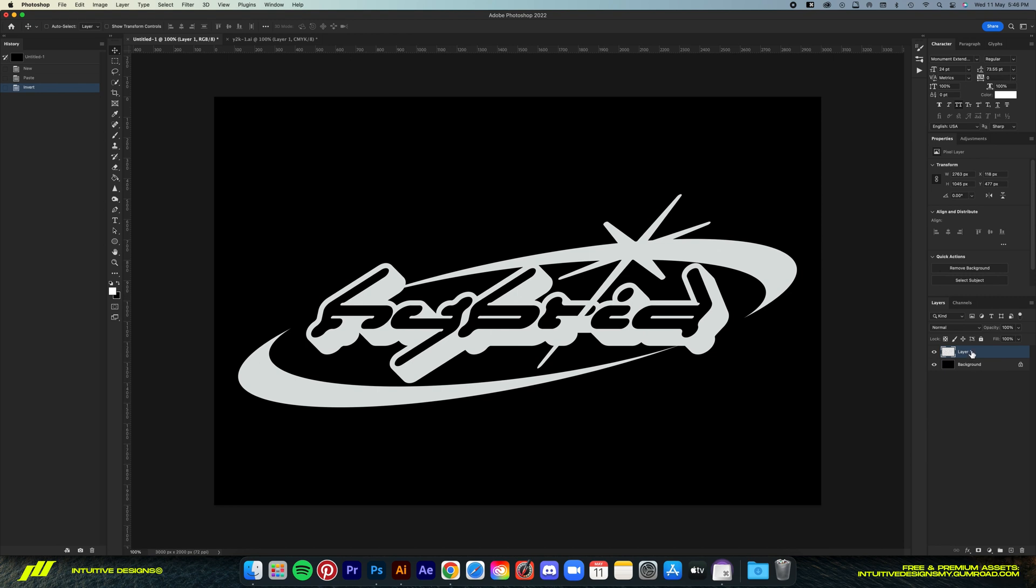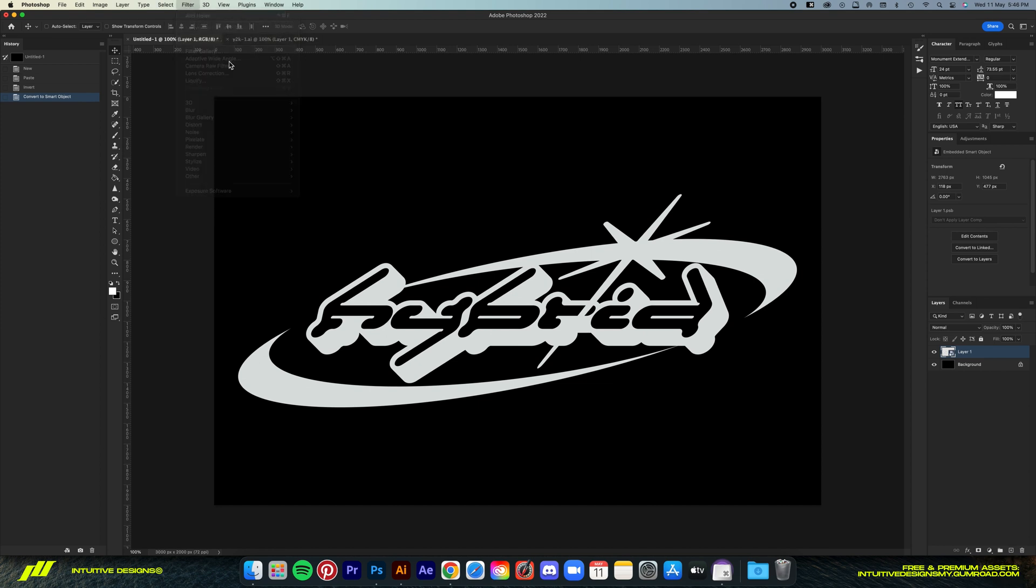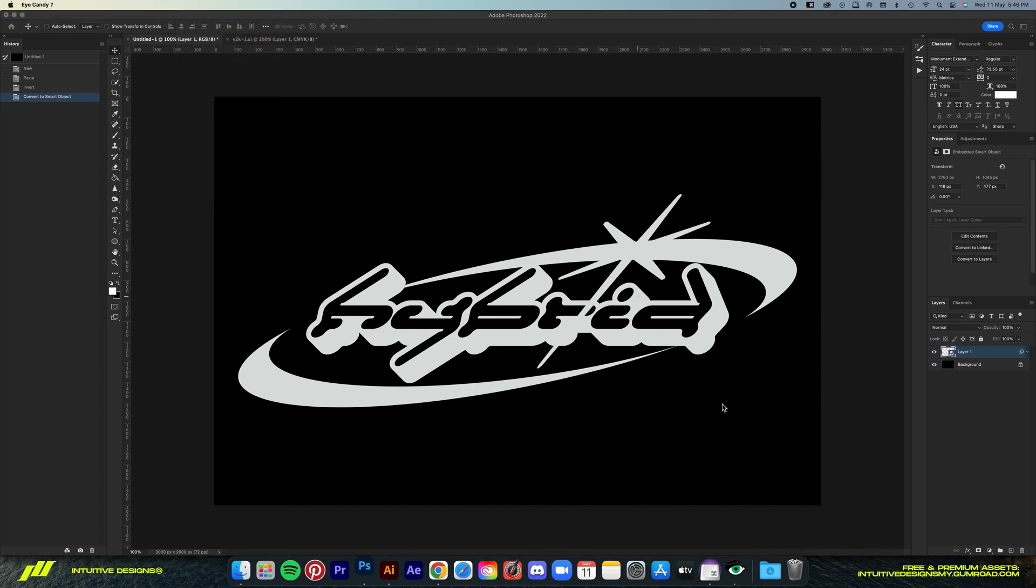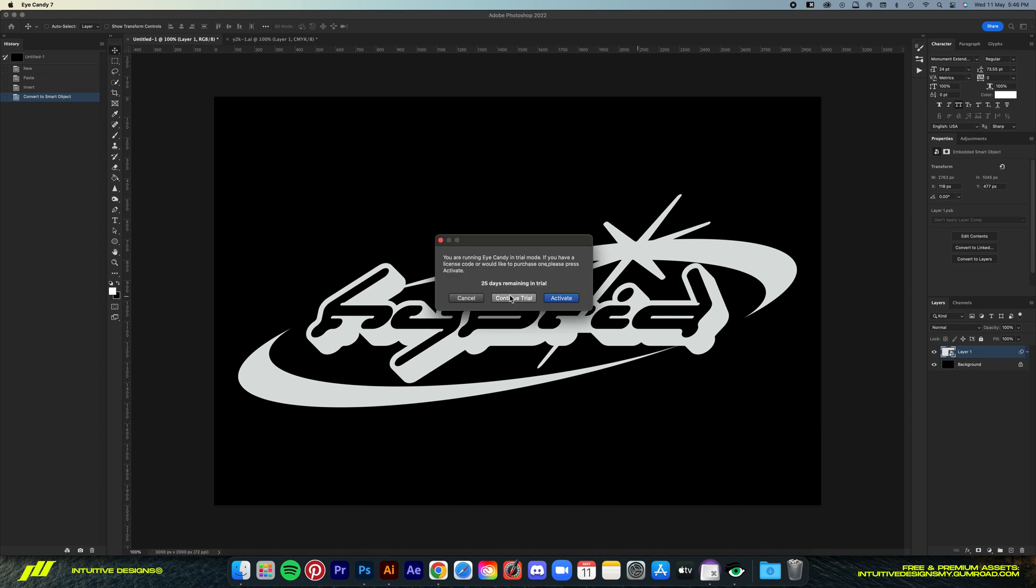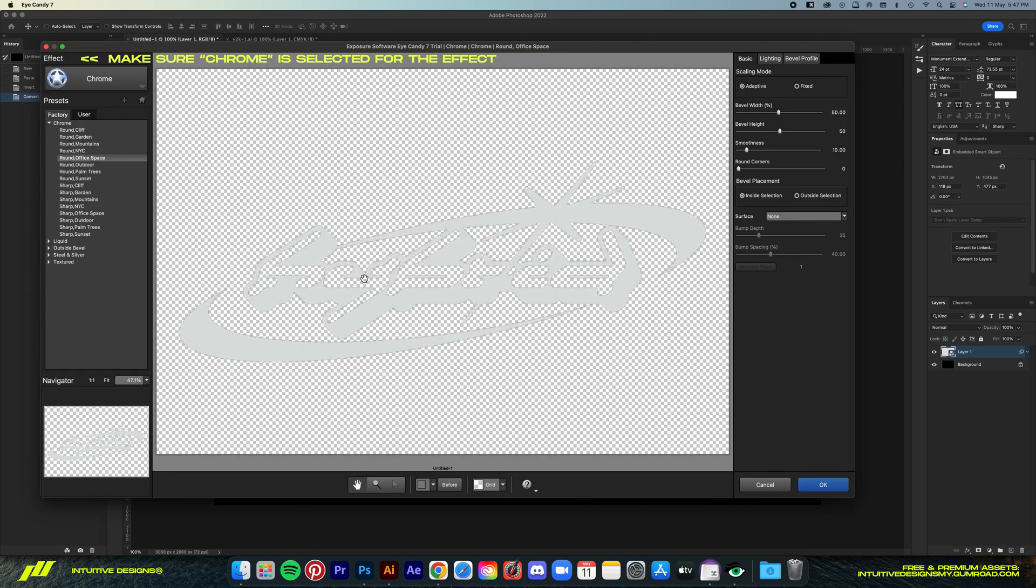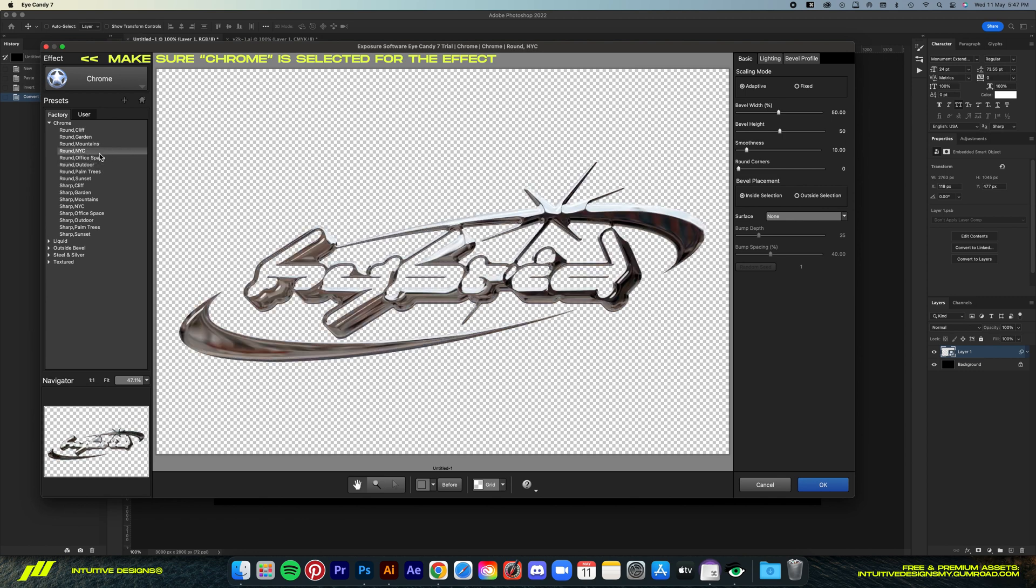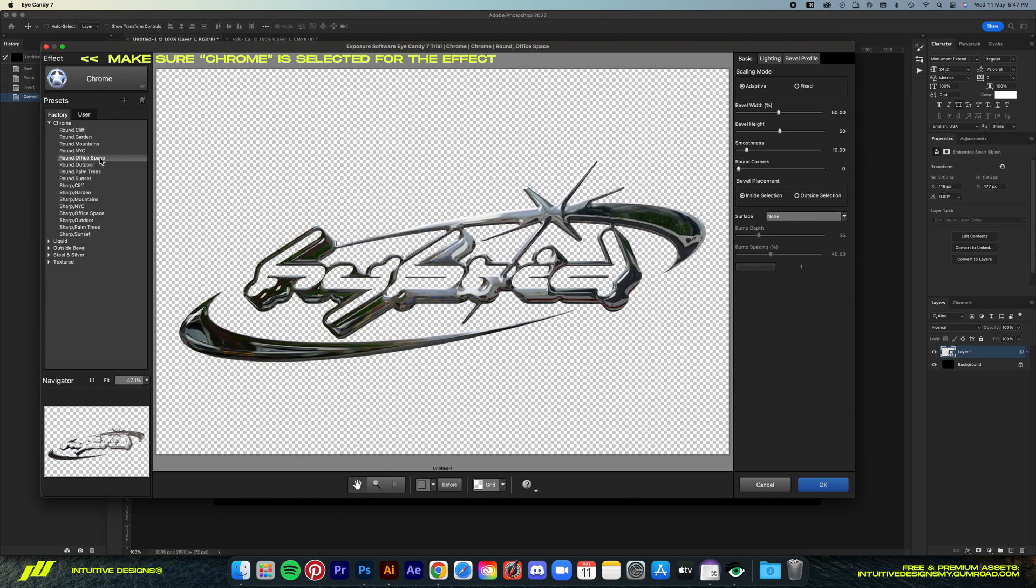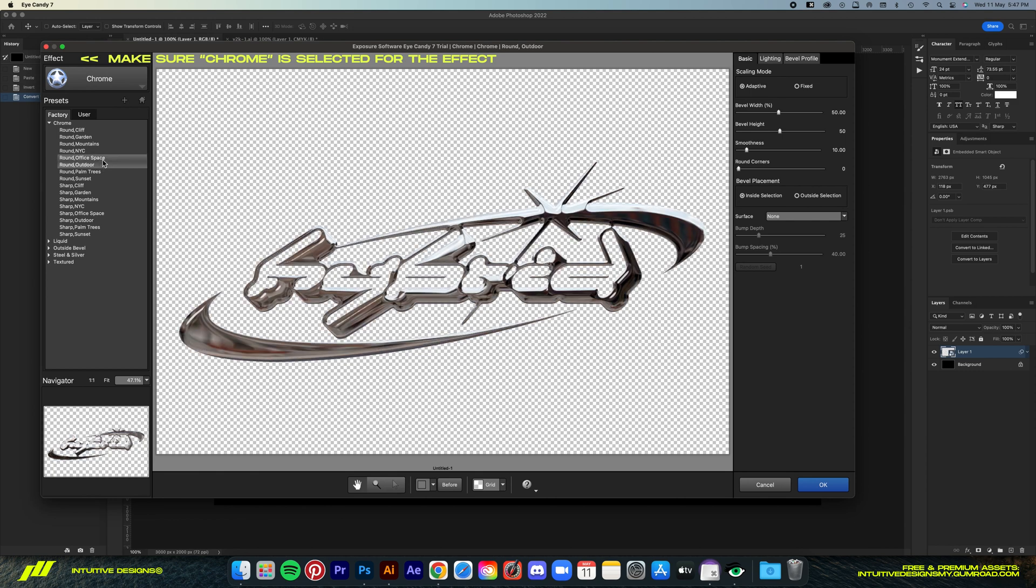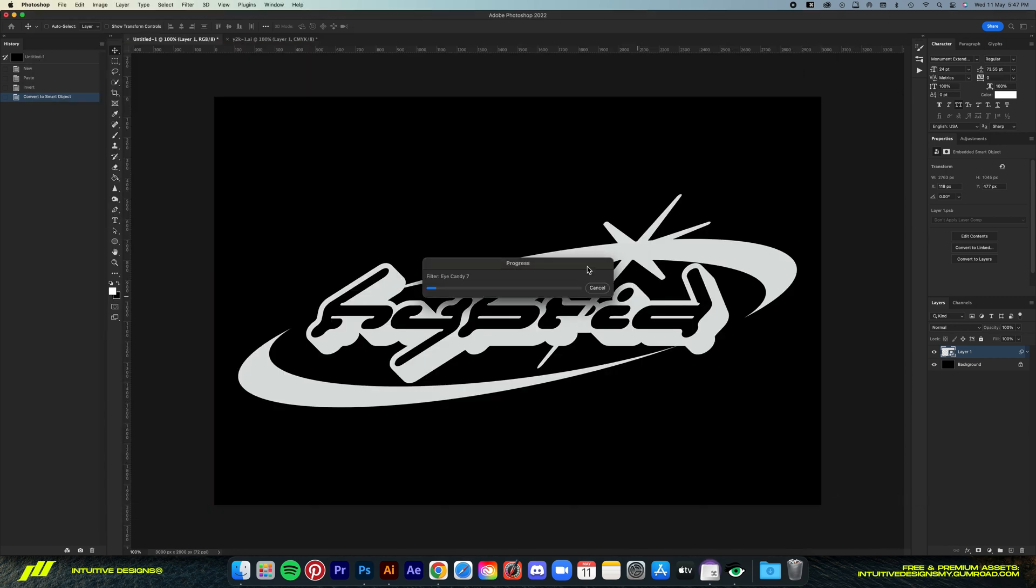Then we convert the logo layer to smart object. Now here comes the fun part, I'm gonna use the iCandy plugin that we installed just now, so just go to Filter, Exposure Software, and then iCandy. Now this is a plugin that I've recently discovered, it really saves me a lot of time, especially when I want to do that 3D chrome look for my logo projects, because you can see just how handy it is. It's all been preset for you, and there's tons of realistic chrome effects that you can use, you can even play with the settings if you want. But yeah, for this tutorial, I'm just gonna go with Round Office Space, it is just that simple, I'm not even kidding guys. There we go.